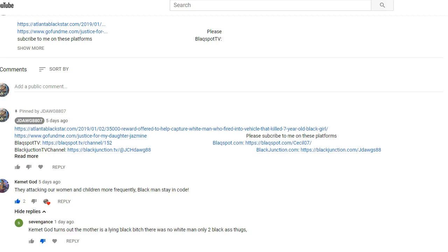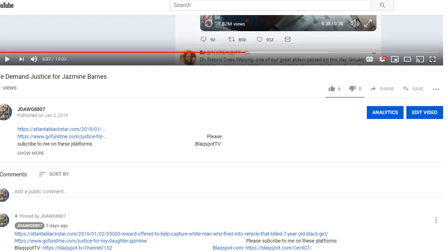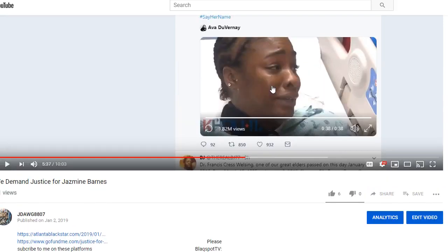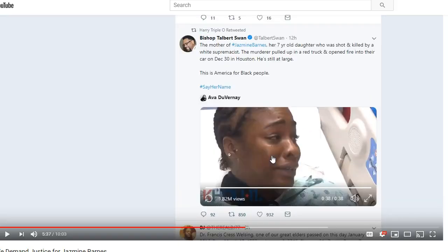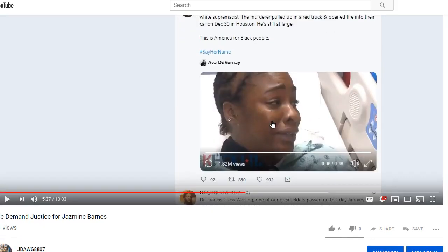This is J-Dawg here. I'm here with another video because I have some kind of issue going on. The other, I think a couple days ago, I did this video called 'We Demand Justice for Jasmine Barnes.'